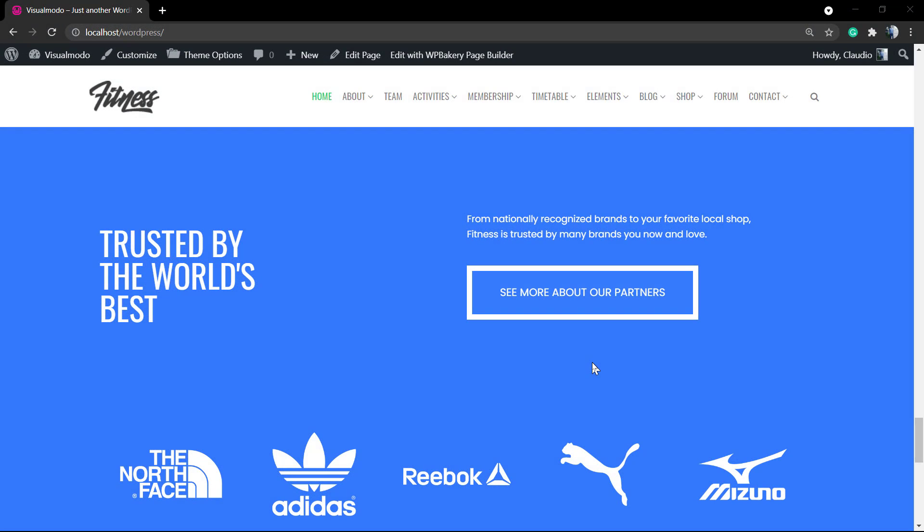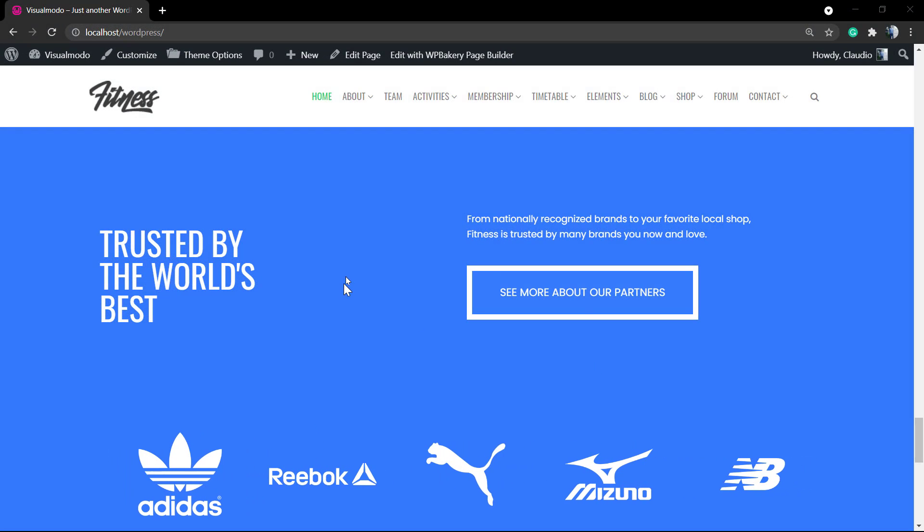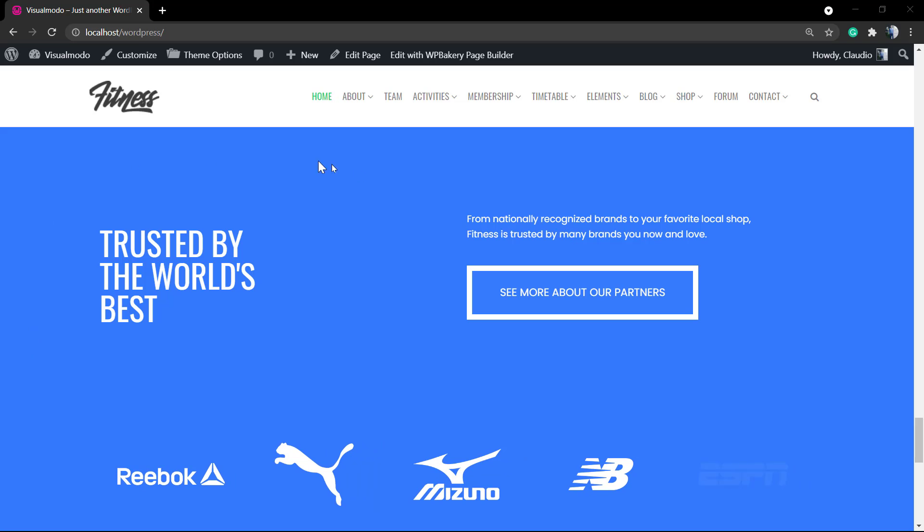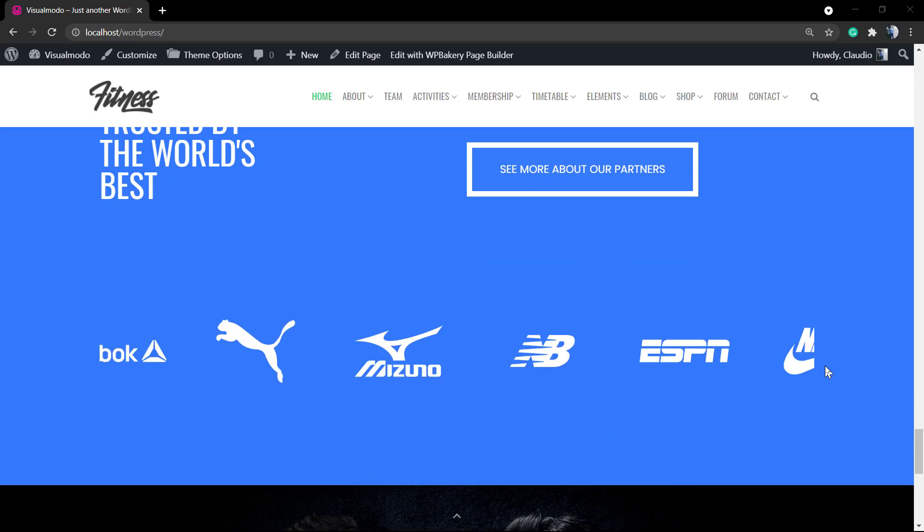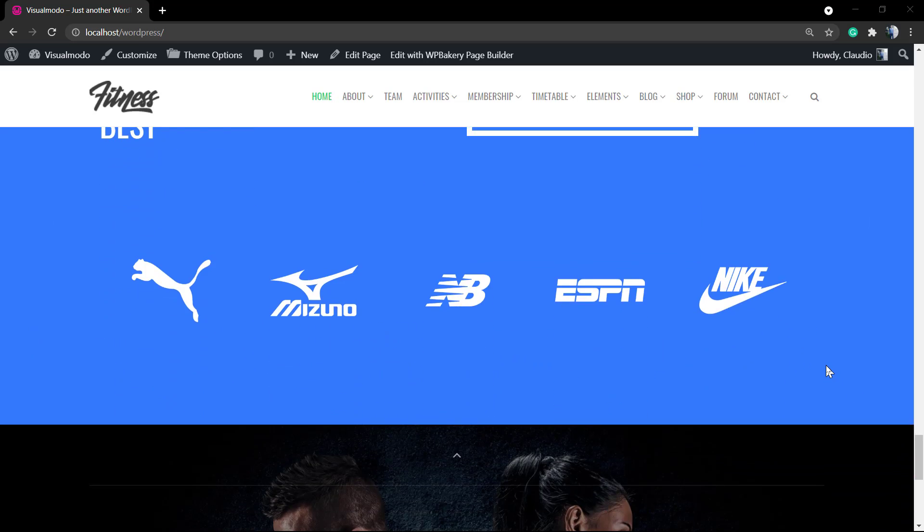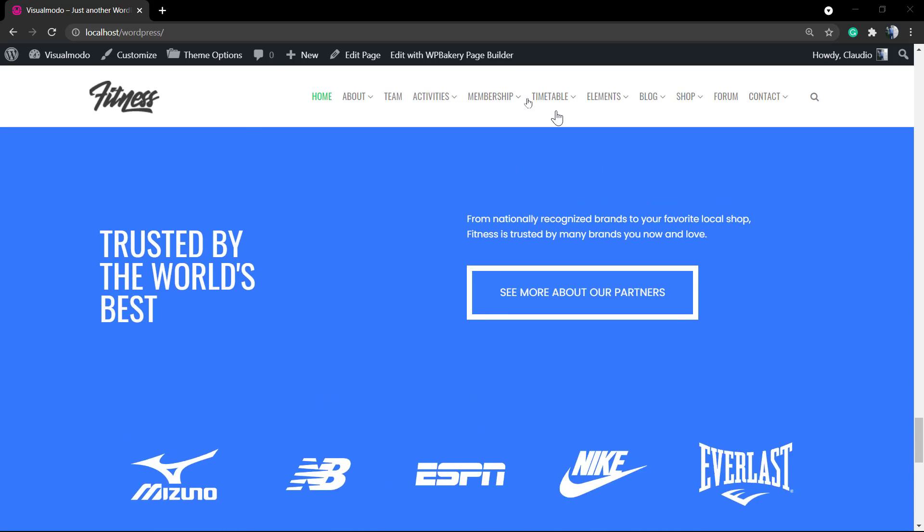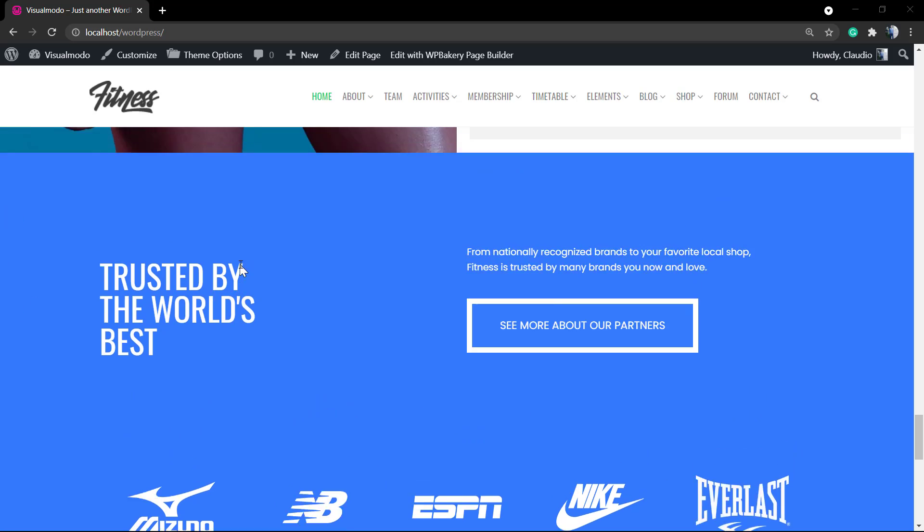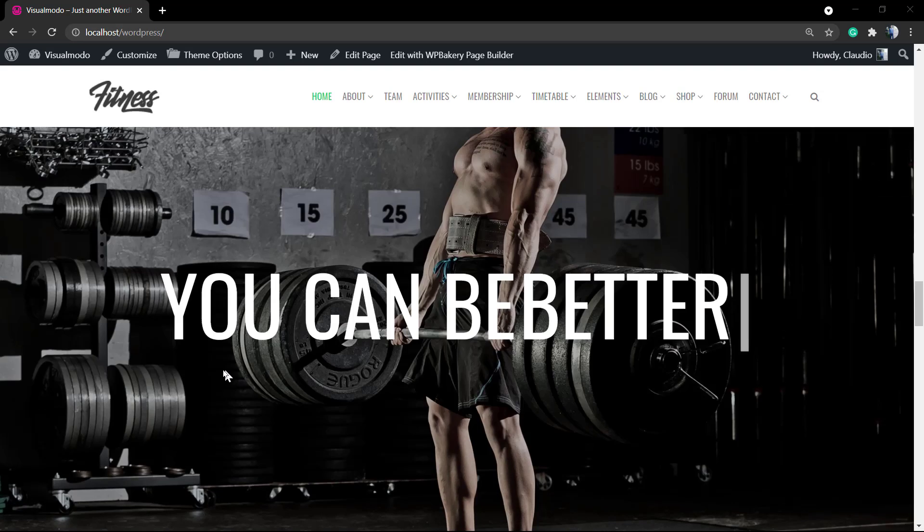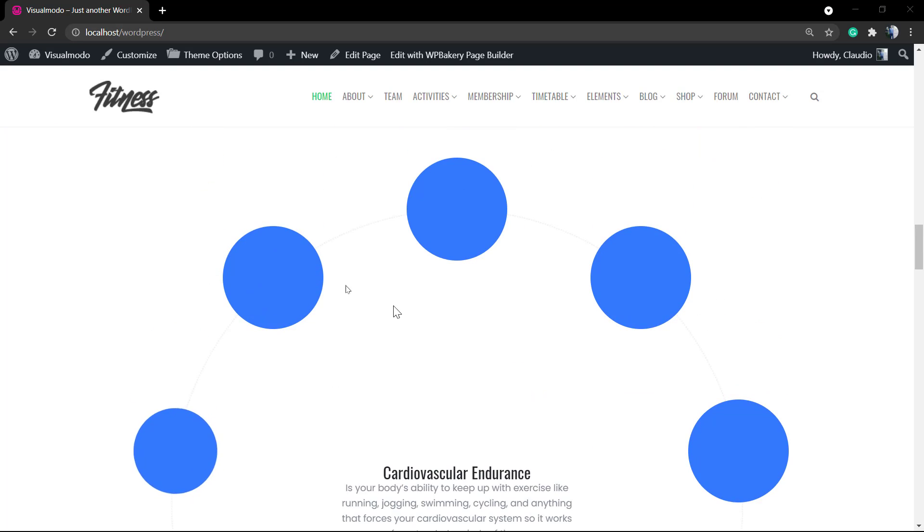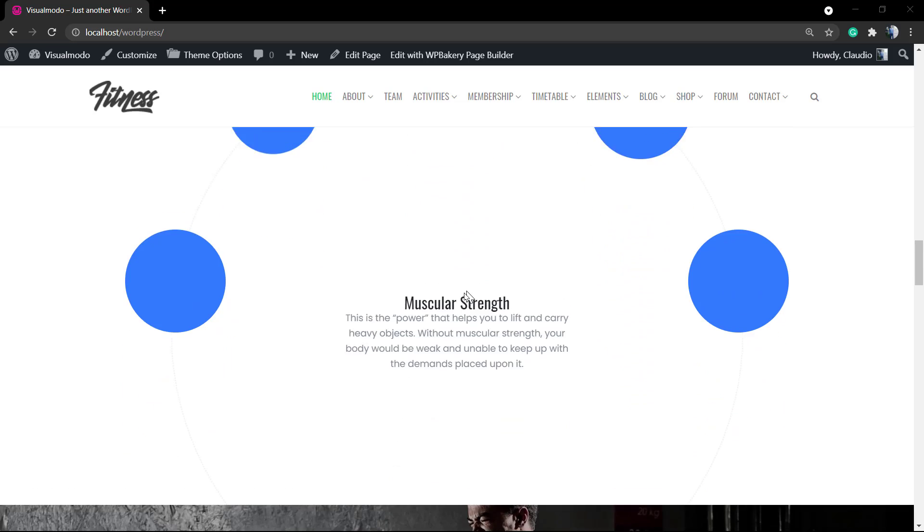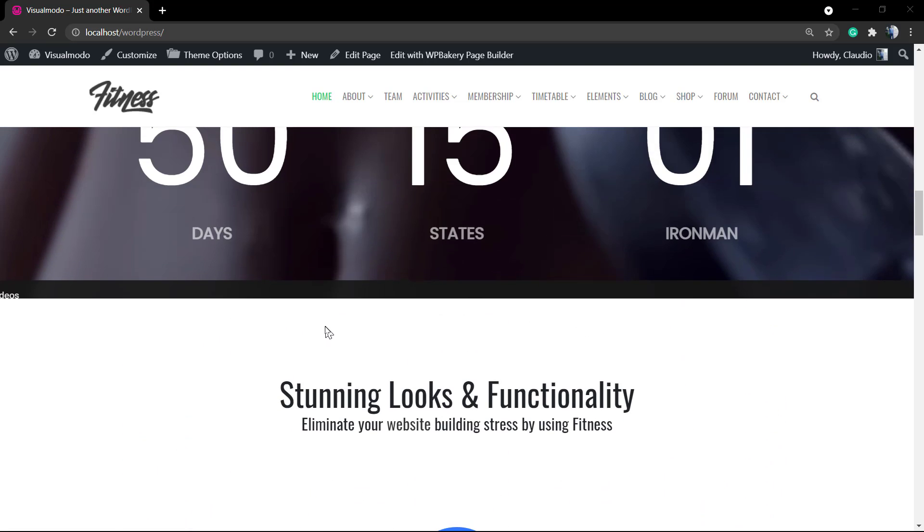What's up guys, here's Claudio from VisualModal WordPress themes. In today's video, we're gonna learn how to create full width and full height sections or rows using WPBakery WordPress Premium plugin, formerly Visual Composer plugin.